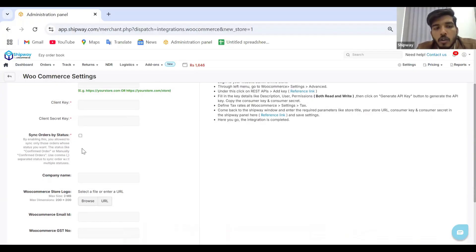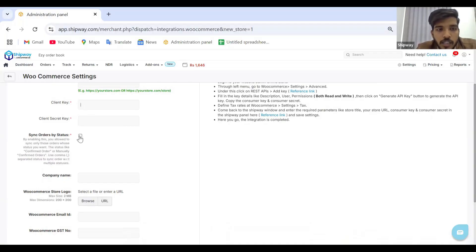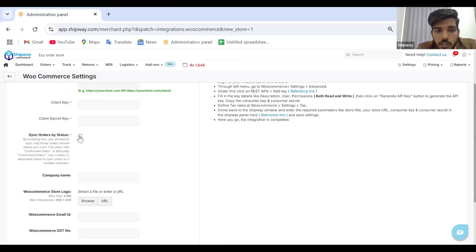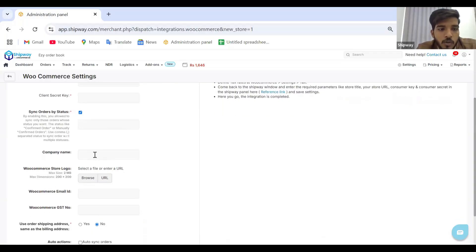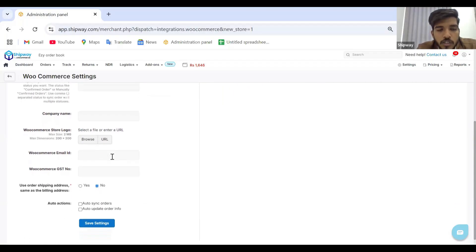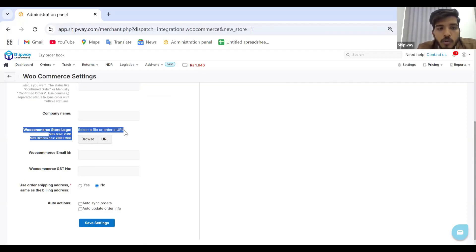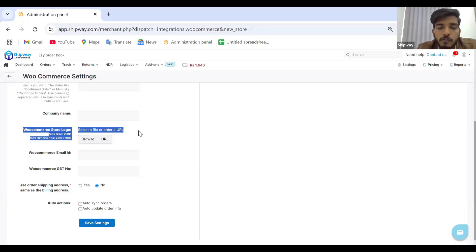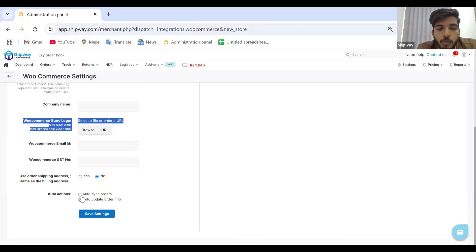Once the keys are copied, you have the option to sync orders by tags or by status from your WooCommerce store. There are default statuses on WooCommerce such as processing and completed. By default, we capture orders in the processing stage onto the platform in the new orders section. You can mention specific statuses to capture. Optional fields include company name, store logo, email, and GST. If you upload your store logo, it will be reflected on your shipping labels when printing after processing an order. You must also enable auto syncing of orders and auto update order info.